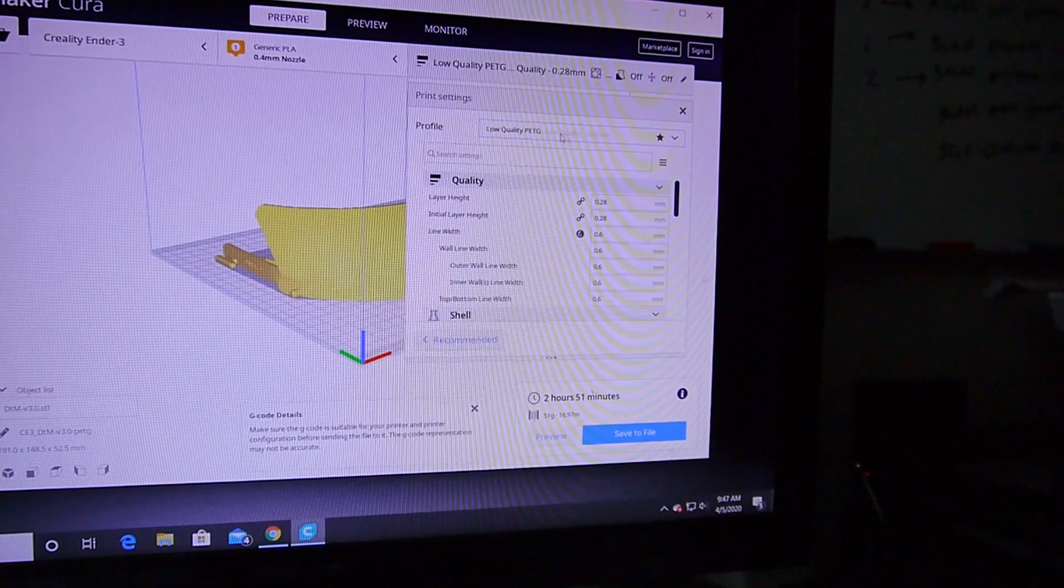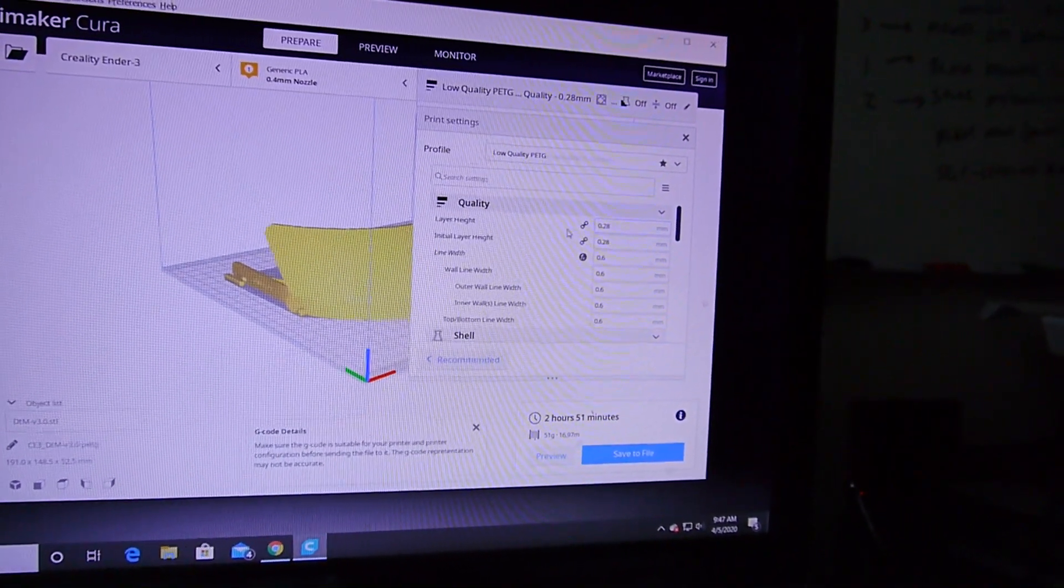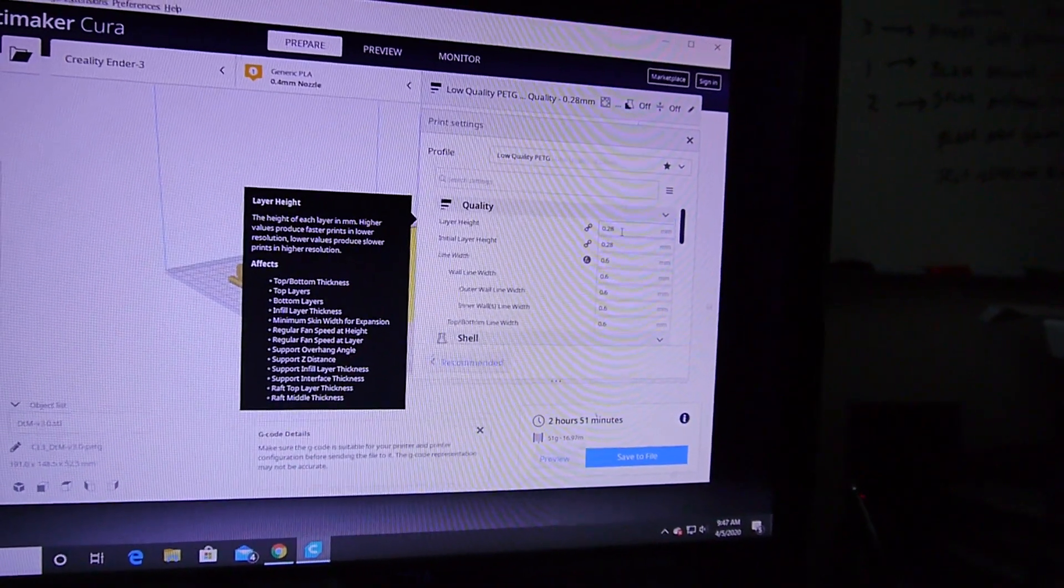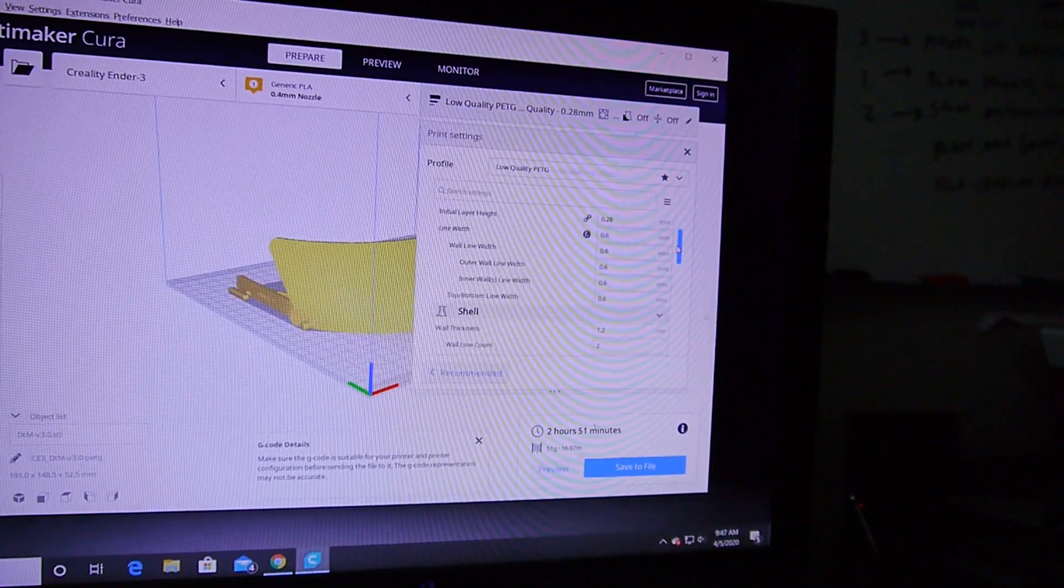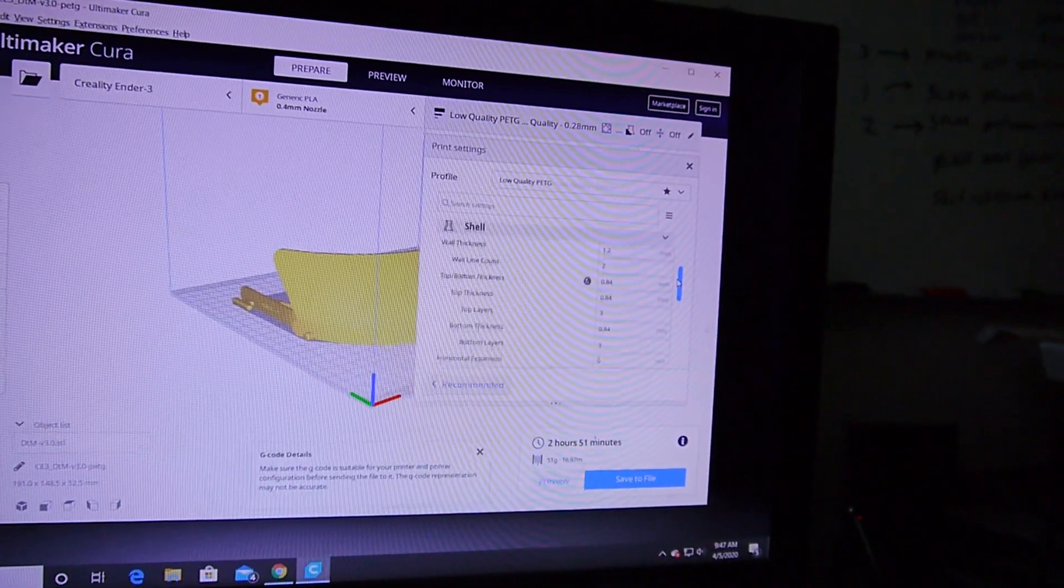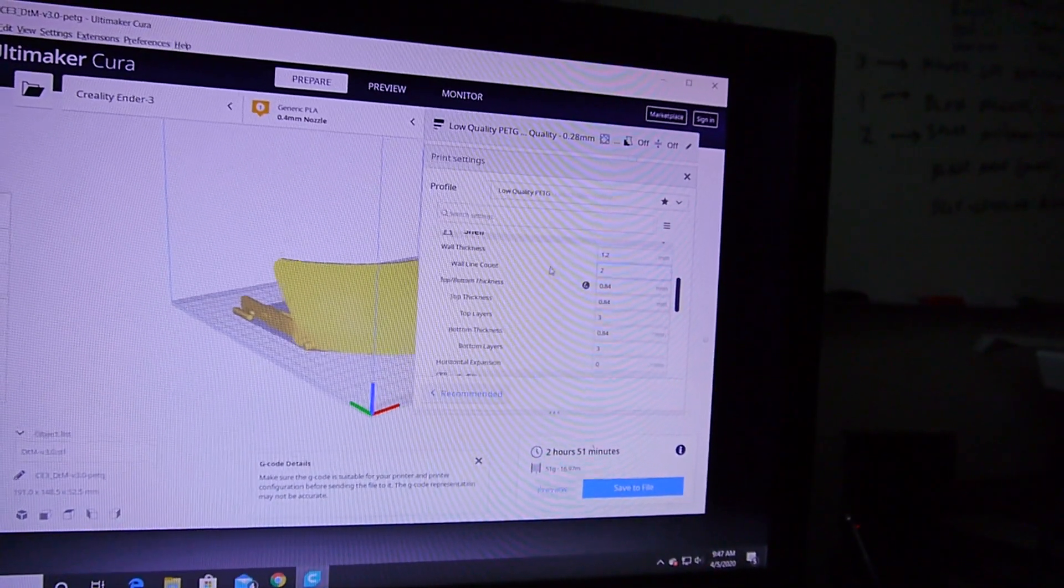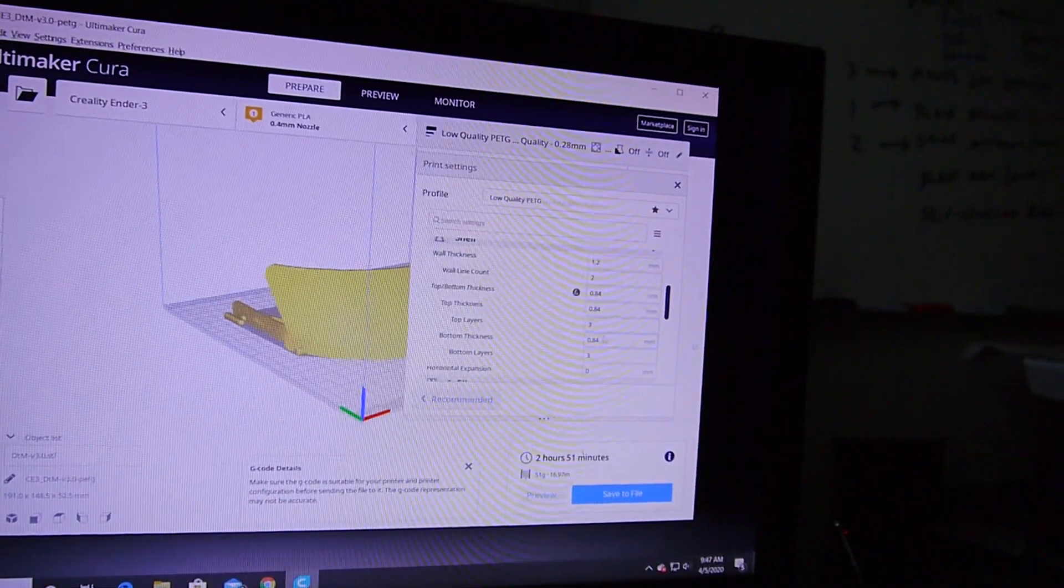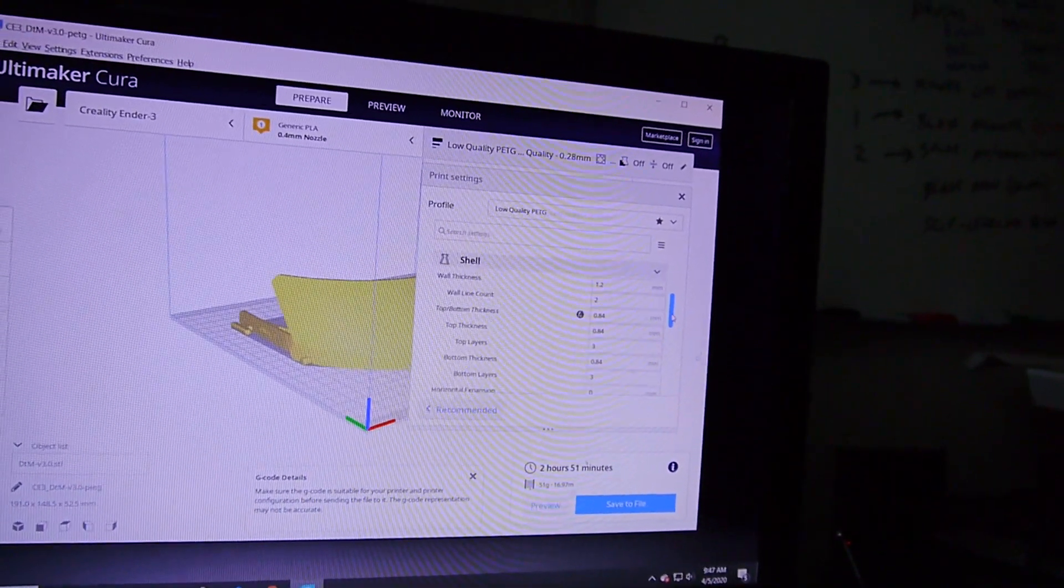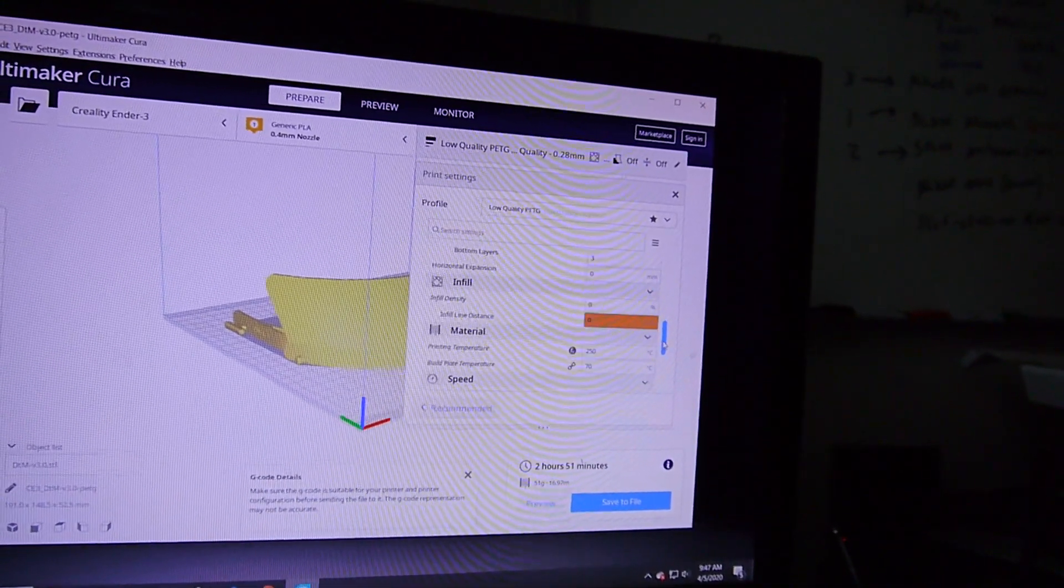I went with the low quality, I named it low quality PETG. So the layer height I changed from 0.2 to 0.28. The line width's at 0.6, and then the corresponding wall line count to two, top layers three instead of four, and no infill.